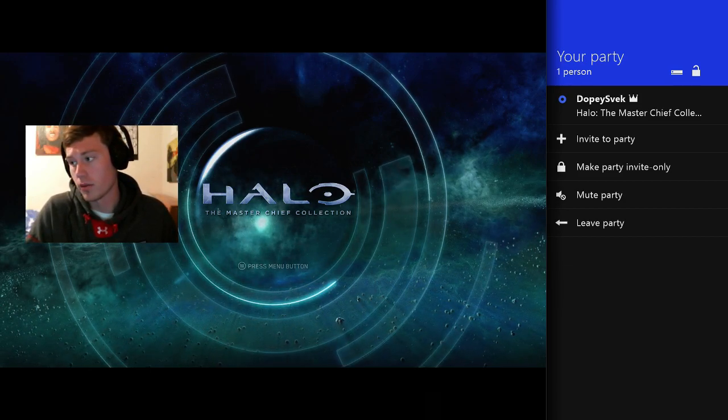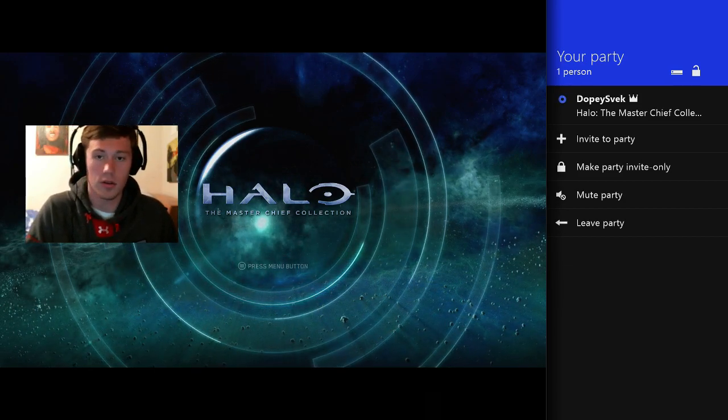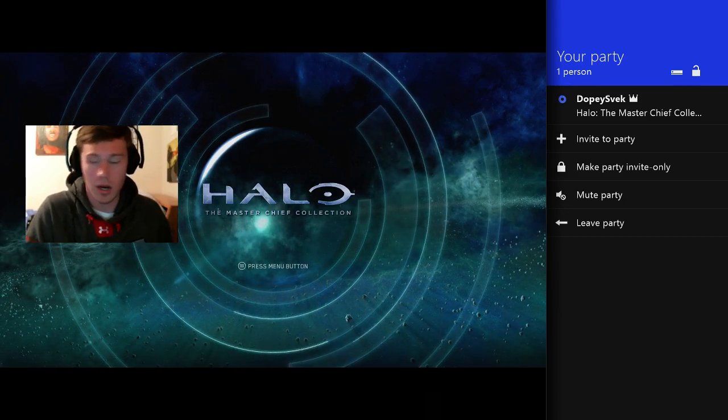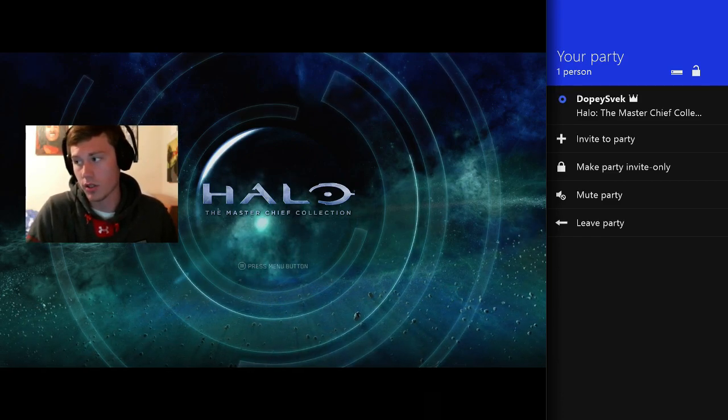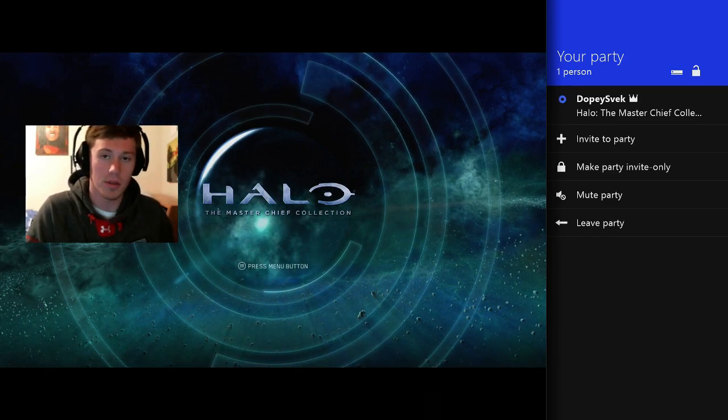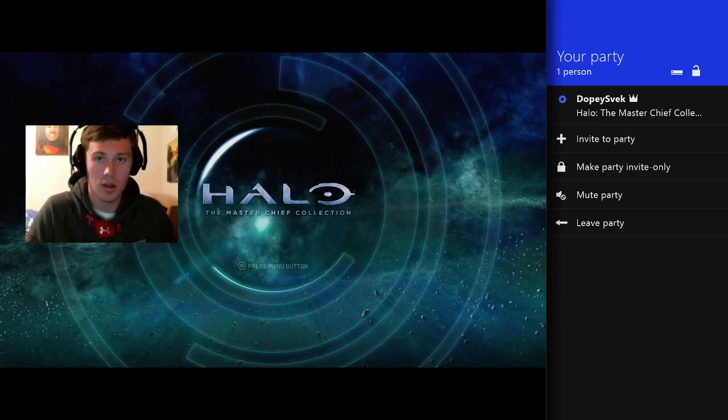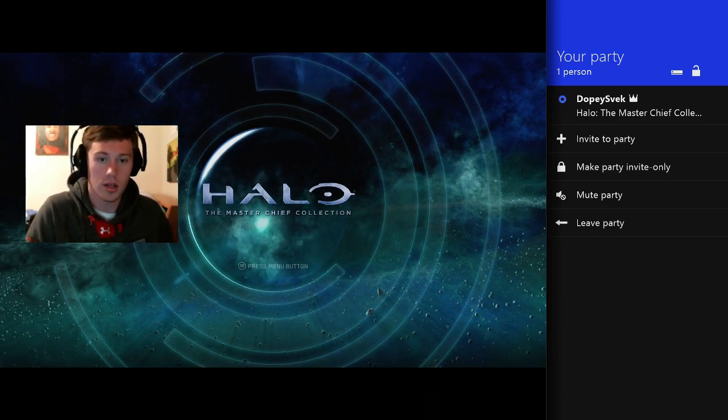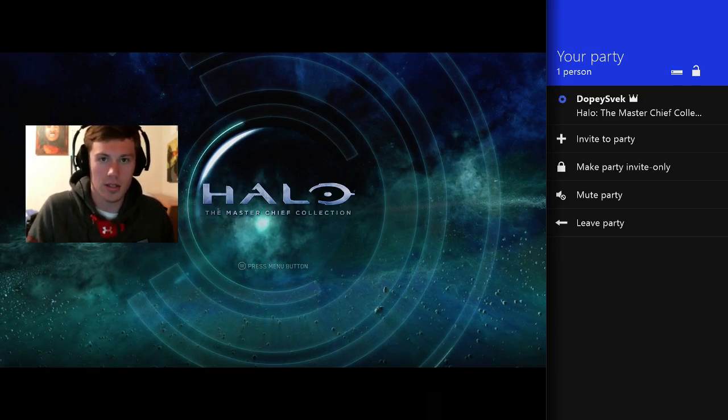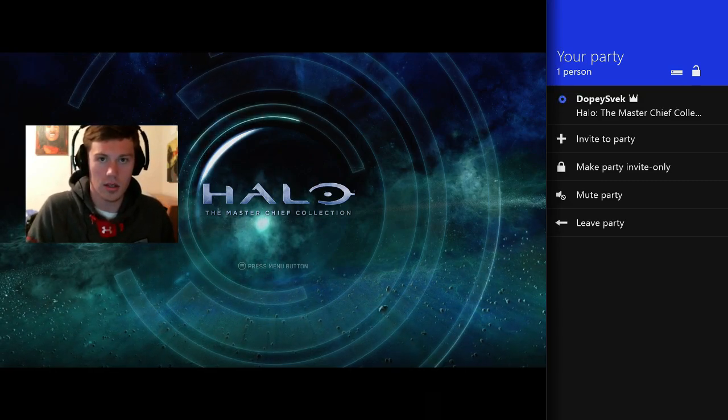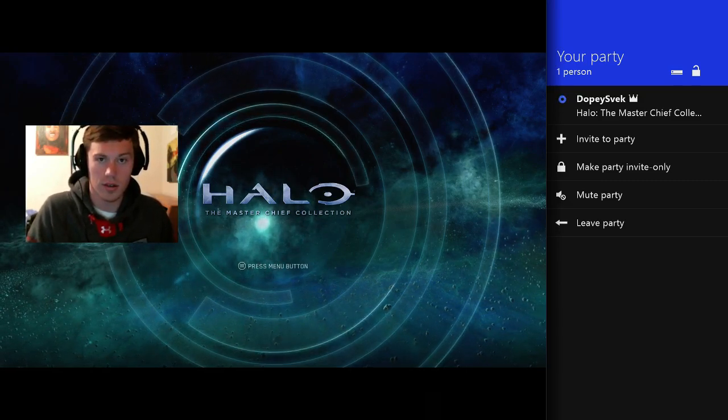Yeah just come talk to me if you have any questions or leave some comments down below. And yeah have a great day guys and I'll see you around. Bye.